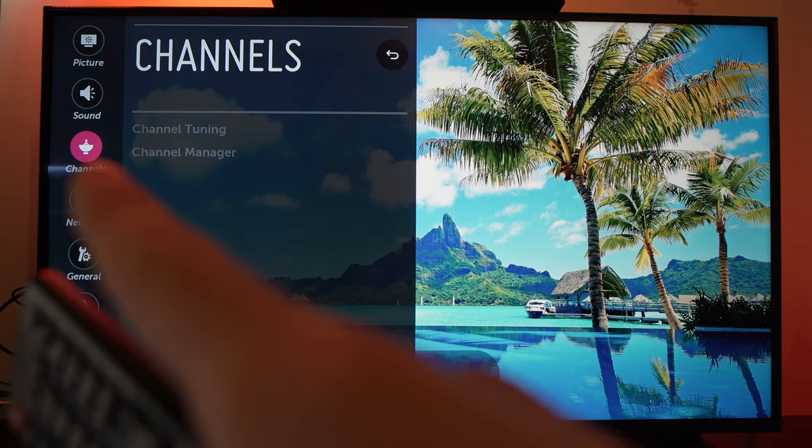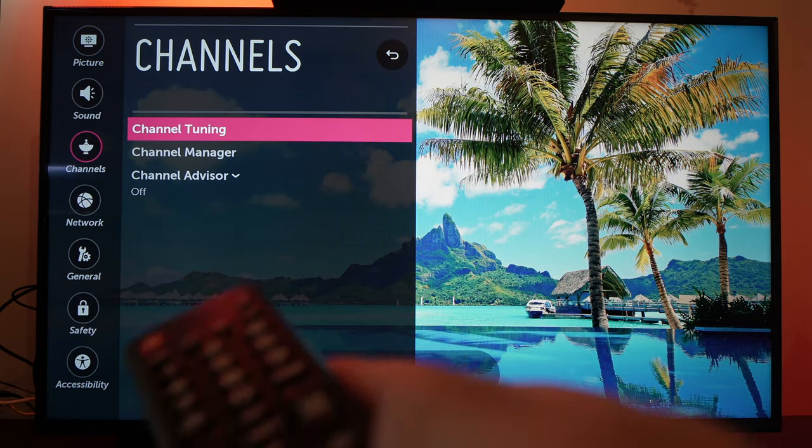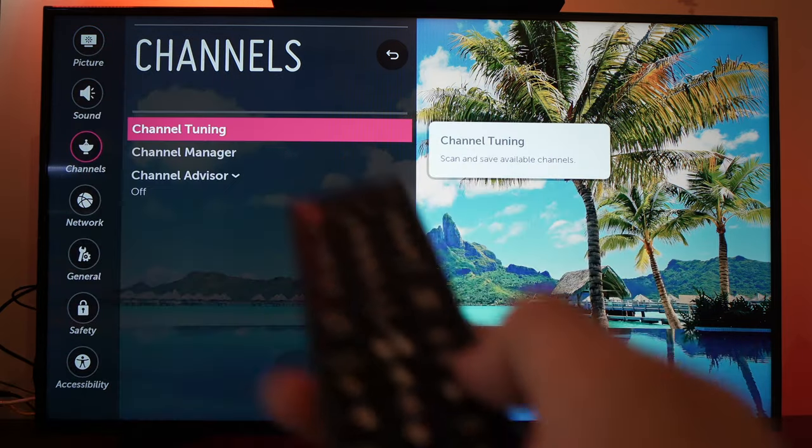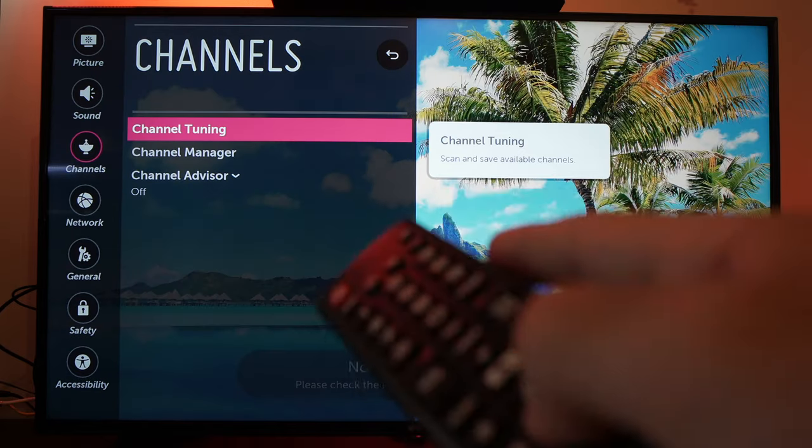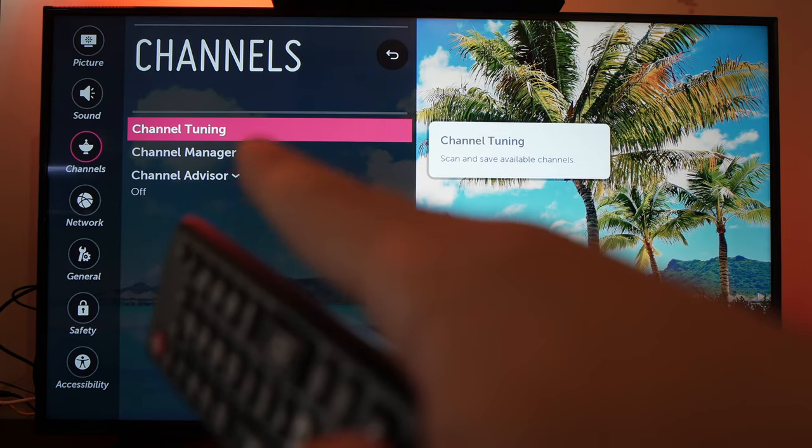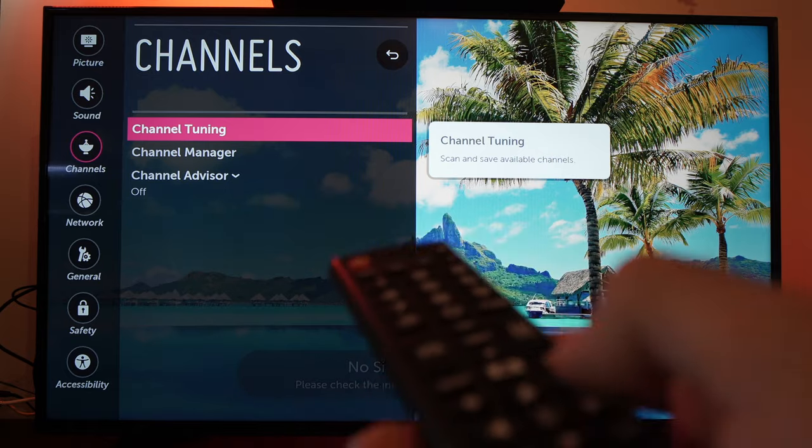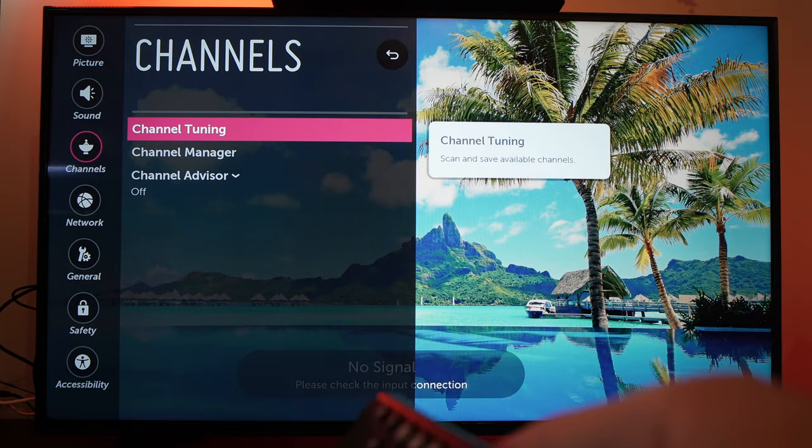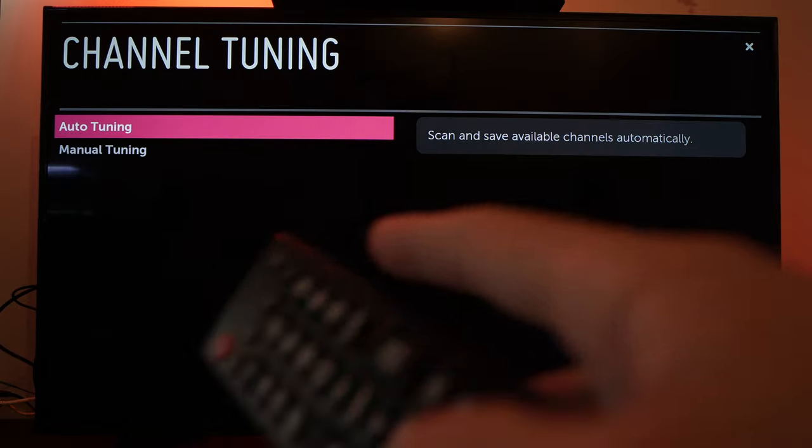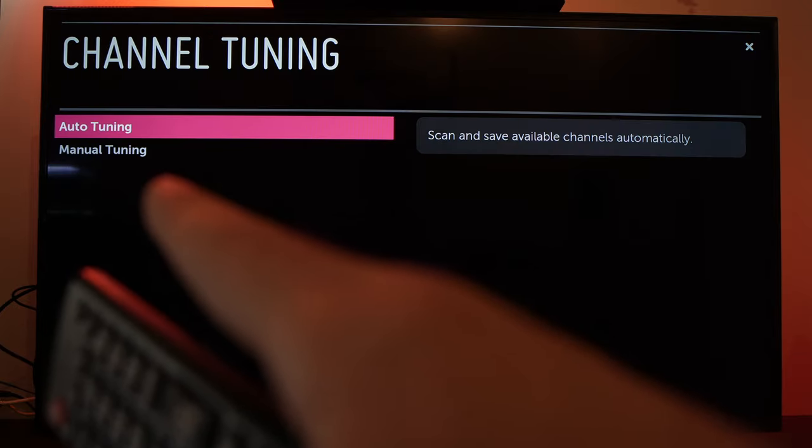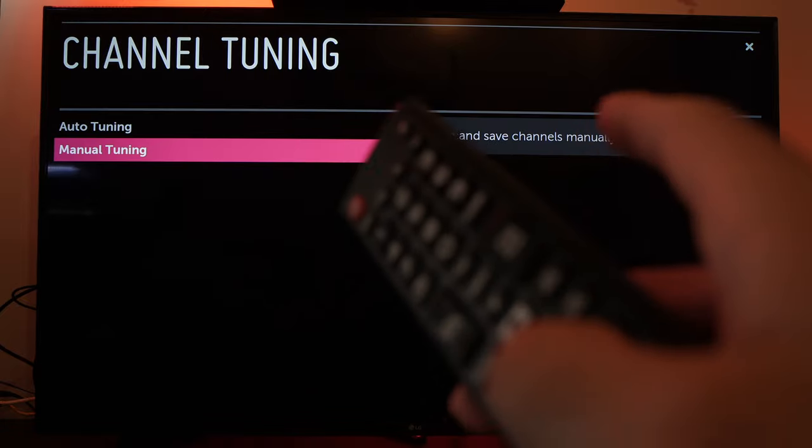Go to Channels, then press the right arrow on your remote control. Select the first option which is Channel Tuning, press OK, and then select Manual Tuning. Press OK again.